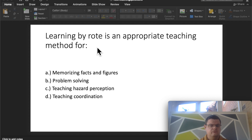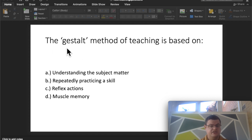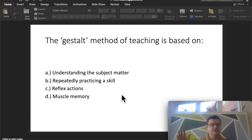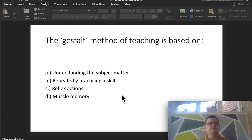Learning by rote doesn't encourage thinking or understanding. It might suit a complete beginner repeating simple skills, but as pupils develop, it's not effective. The Gestalt method of teaching is based on understanding the subject matter. Pupils need to understand what they're doing and why — not just memorizing a test route. For example, understanding which lane to use at a roundabout by reading road signs and markings, rather than being told a hundred times for that specific roundabout.